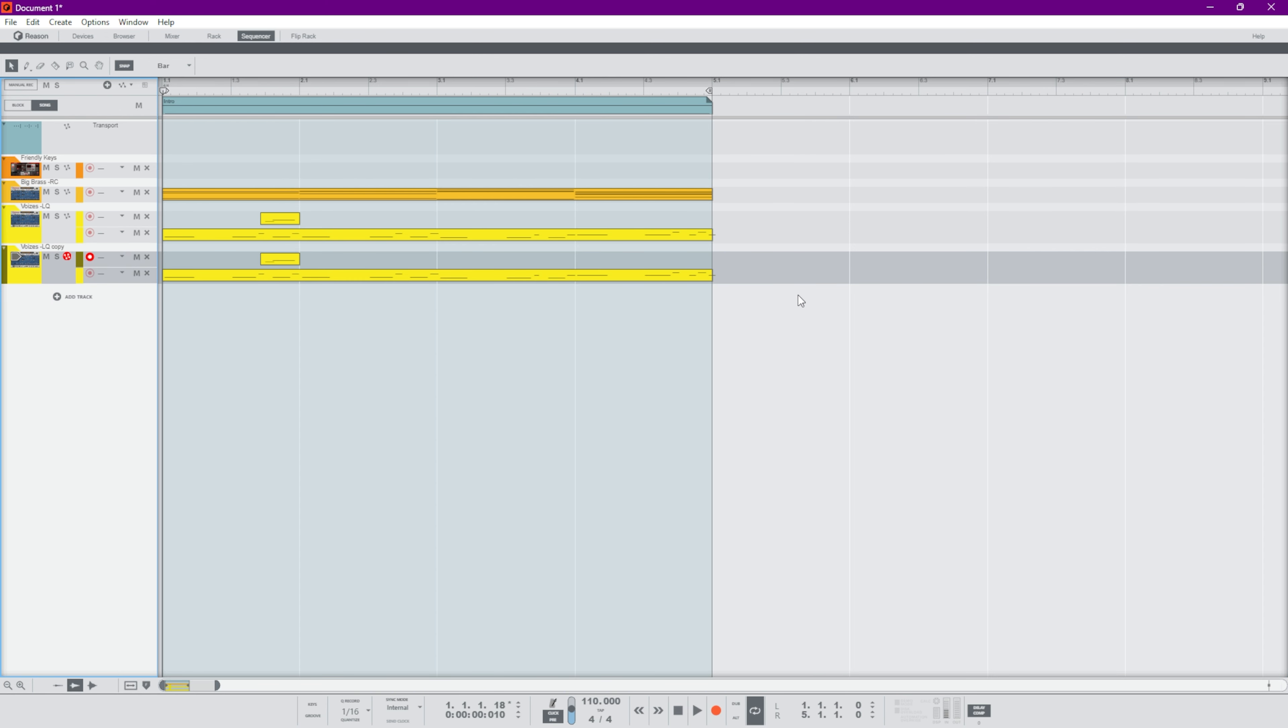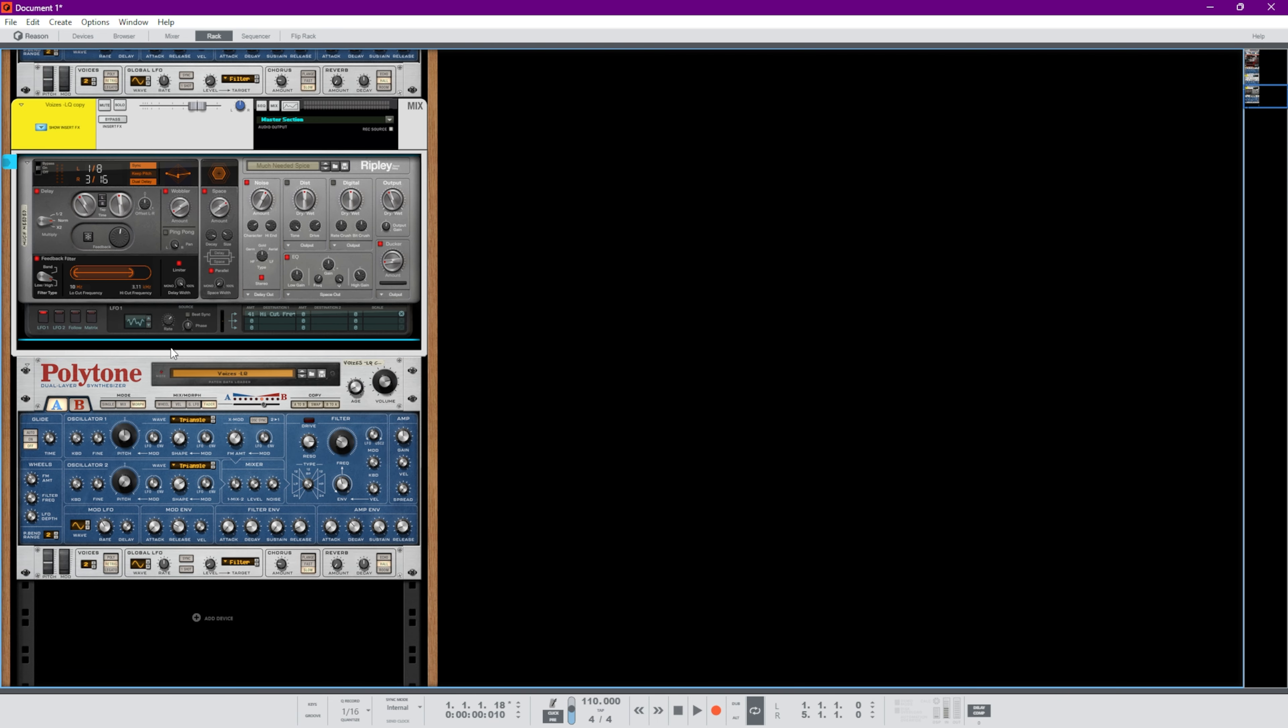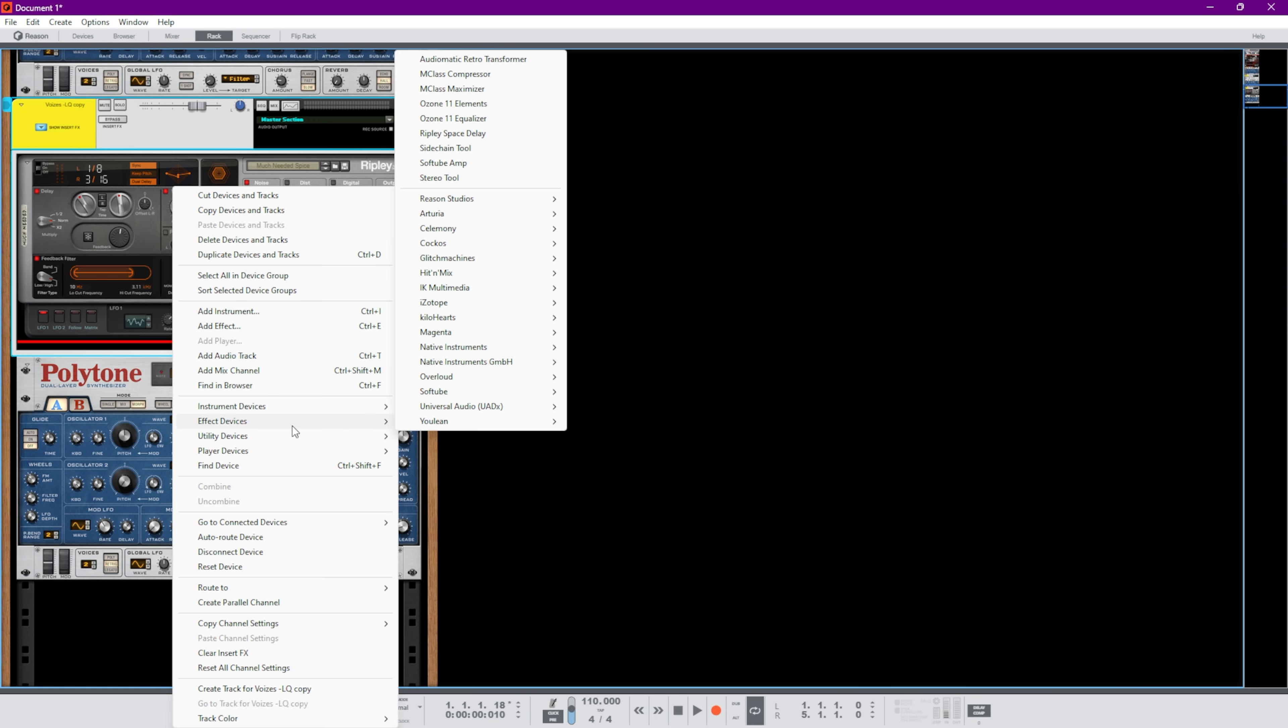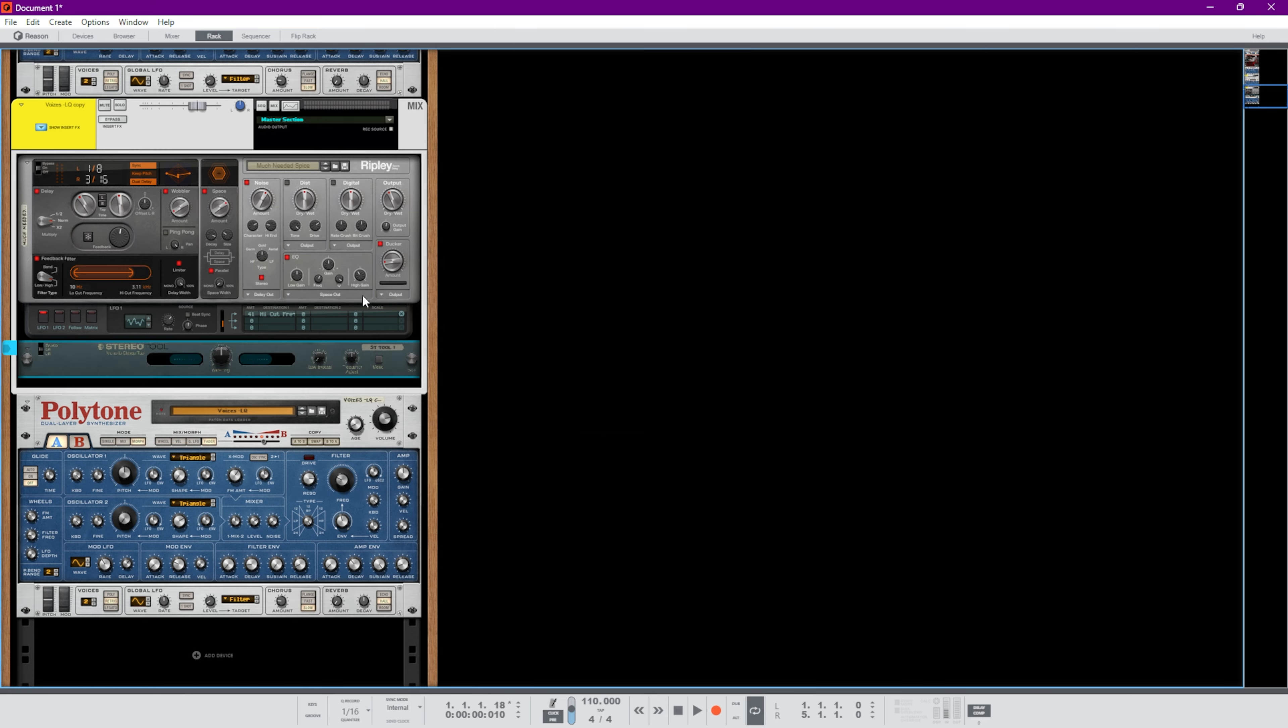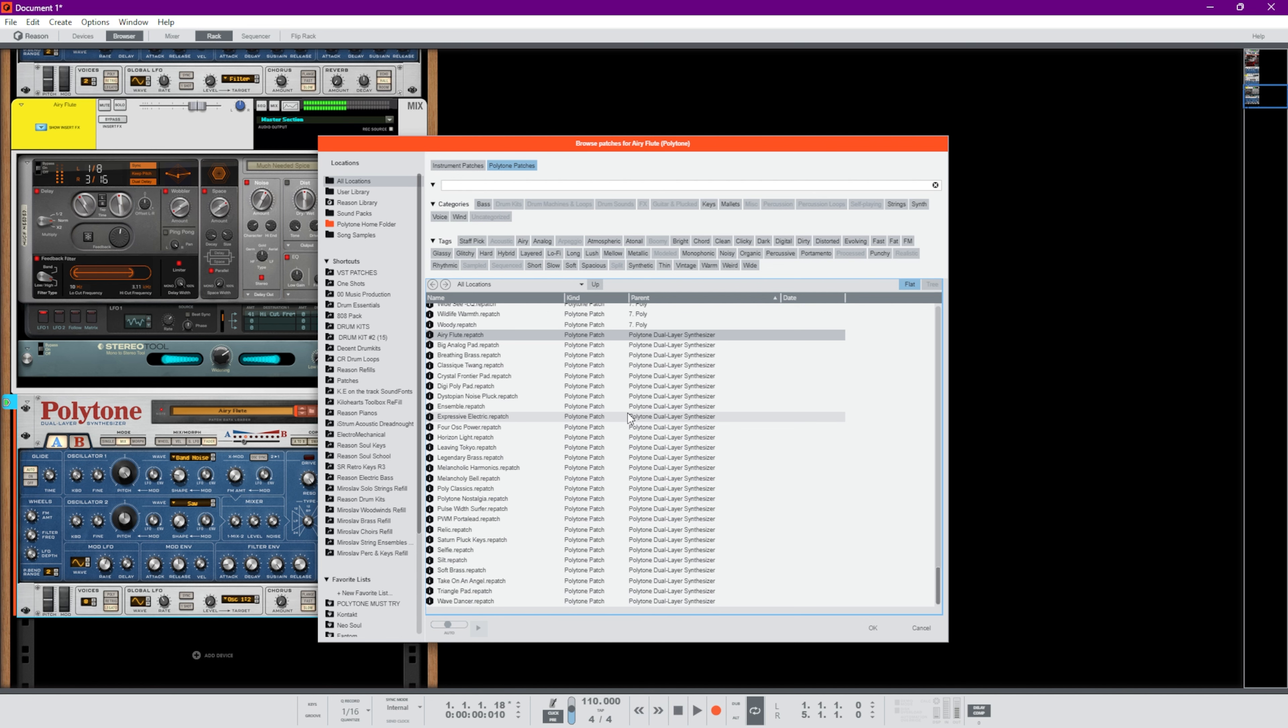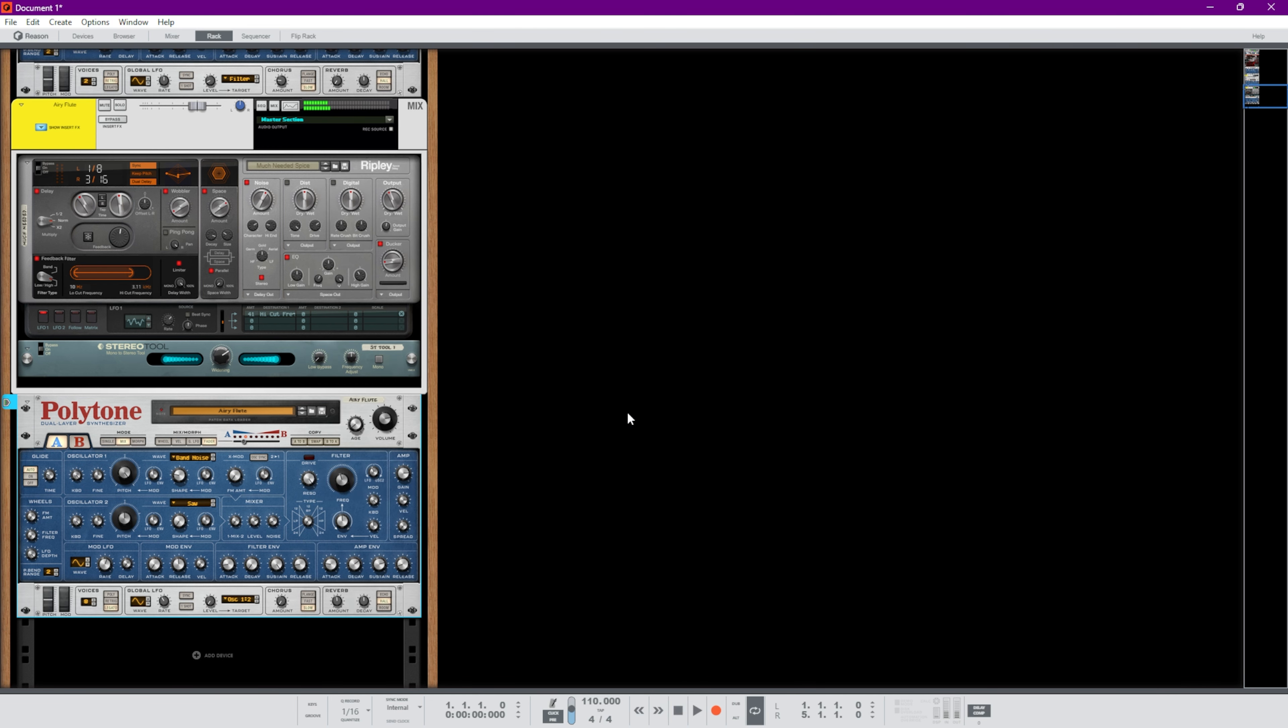Duplicate this. I kind of want another sound here. One combination that I like is to add in Ripley and also to add in the stereo tool just to help Ripley, just make it super spacey. Cool. Oh, let's do that.